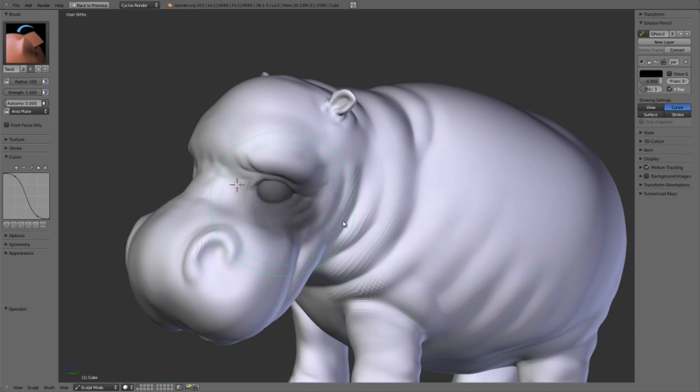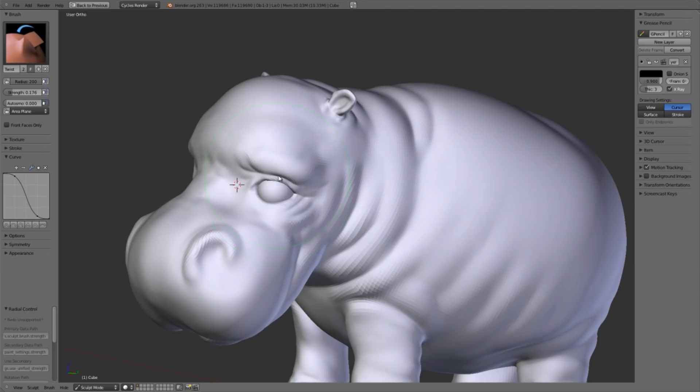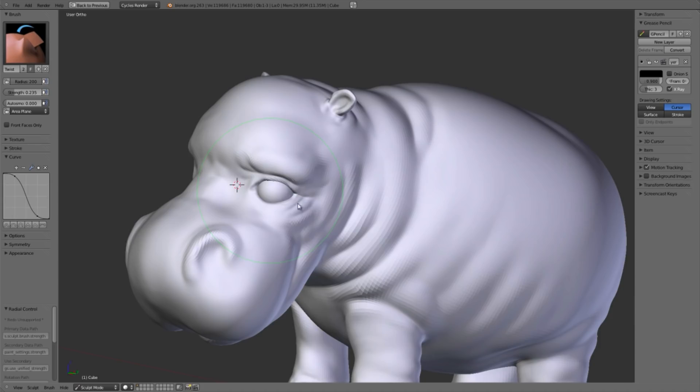So what I want to do is just get a really soft twist brush. And that's maybe too soft. Way too soft. There we go.